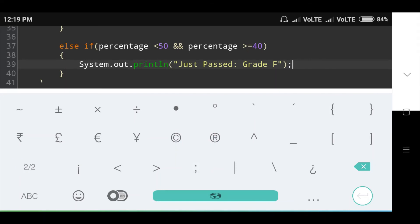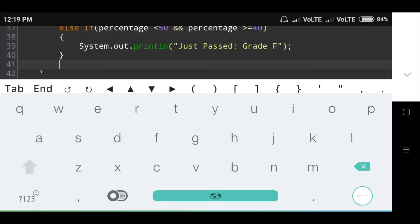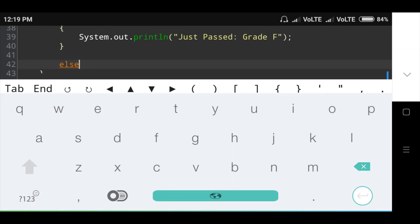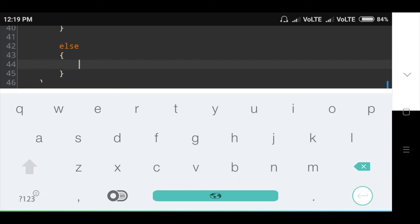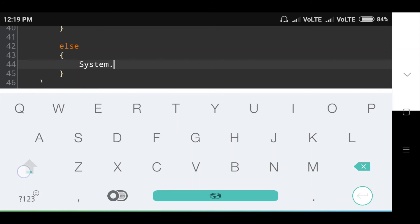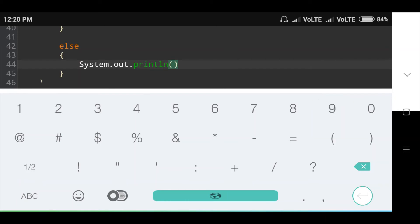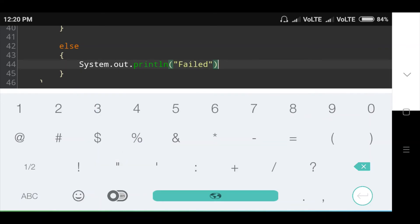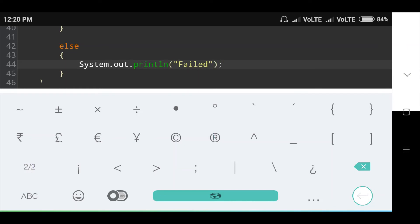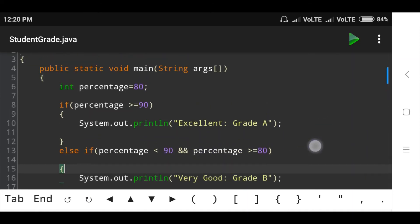Otherwise, the else part handles 'Failed'. In the else block, I am printing the message: System.out.println with message 'Failed'. Then semicolon.